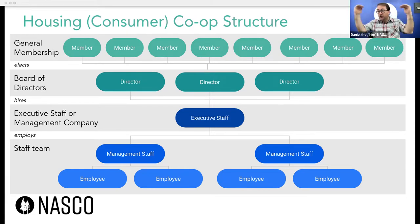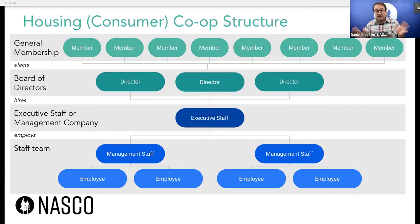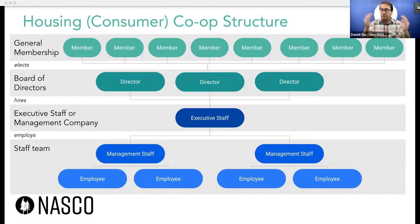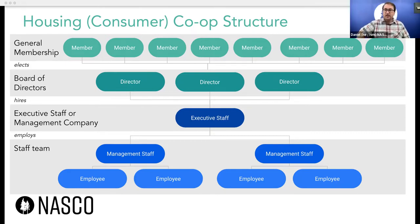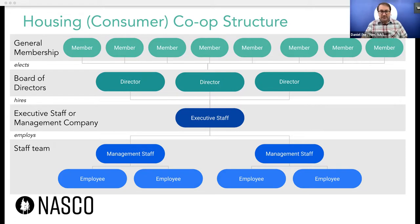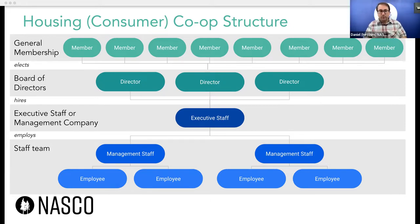In most of these consumer co-ops, you'll see a structure where the general membership are the highest authority within the organization. Collectively, the membership is the highest authority — not any one person, but as a class of people, the members can make effective control and set the direction of the organization. The board of directors are elected by those members. The board of directors would then hire executive staff to set the direction for any operational business that staff are handling, and the executive staff would oversee and employ the rest of the staff team.